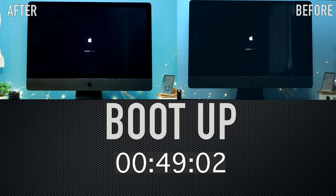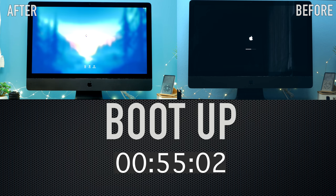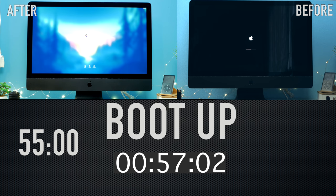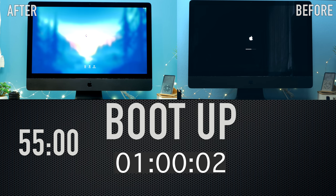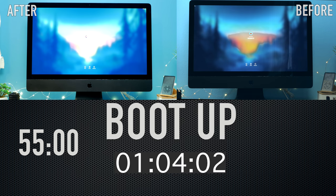And here you can see as expected that the after iMac is a bit faster and stops at around 55 seconds. And the before iMac goes up to 1 minute and 4 seconds. It's 10 seconds, it's not very much but it's some.